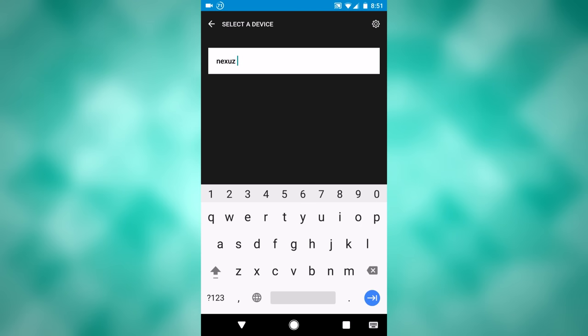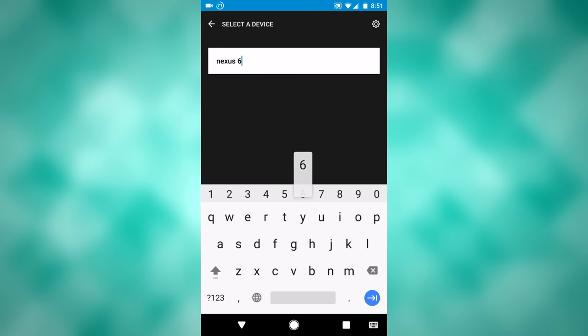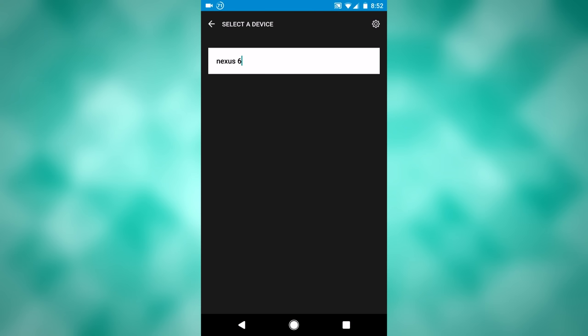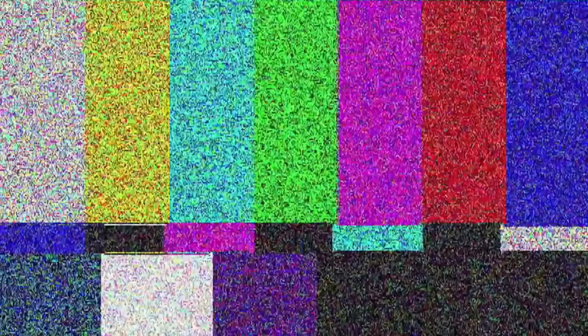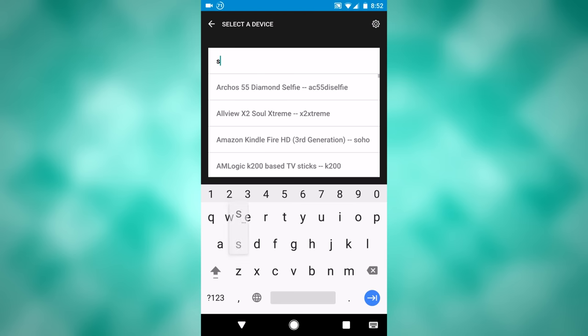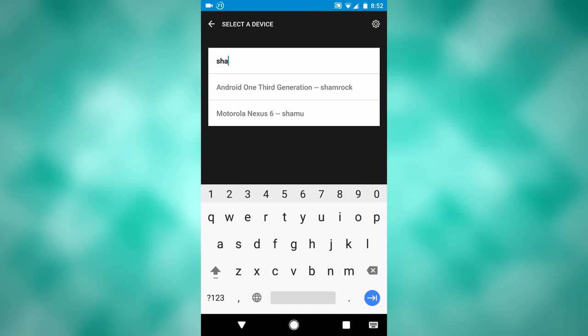I'll type nexus. Nexus 6. That pulled up nothing. So let me search Shamu, and that comes up.